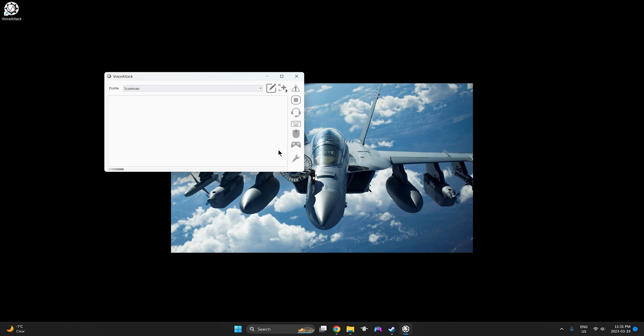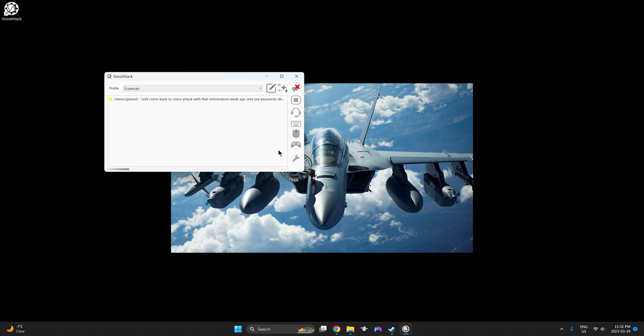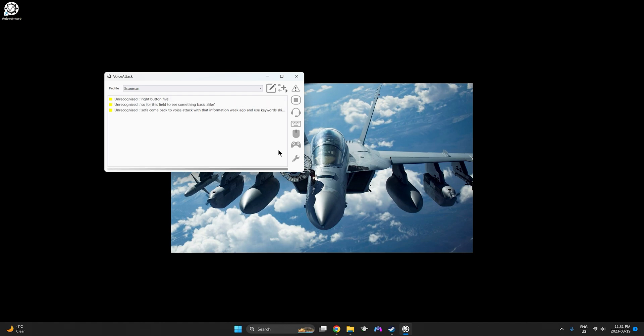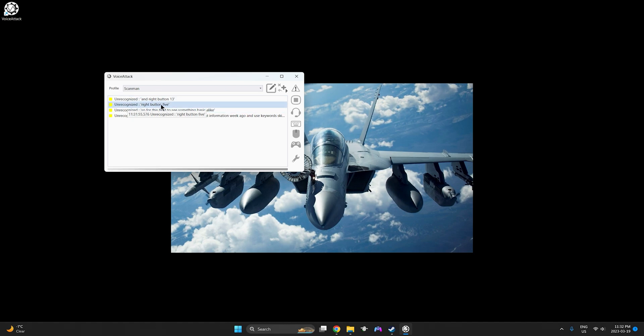So if we come back to voice attack with that information we can go ahead and use keywords as keybinds inside DCS and we'll get started with that now. For this video we'll just use something basically like right button 5 and right button 13. You can see how it says it's unrecognized for right button 5 so we'll set that up.